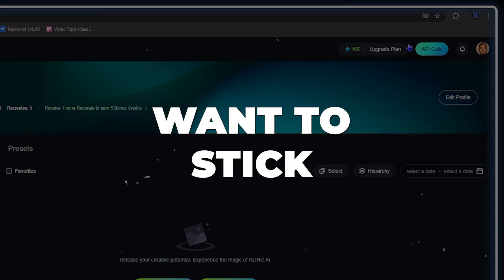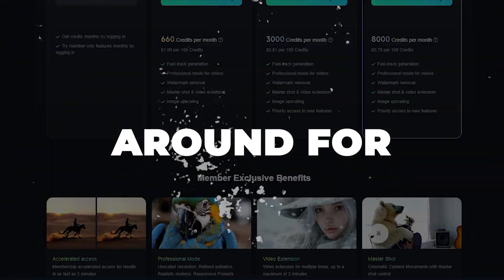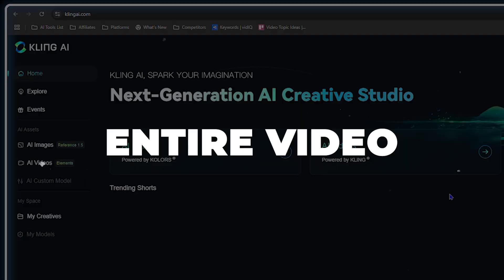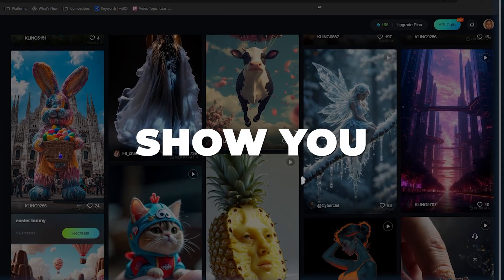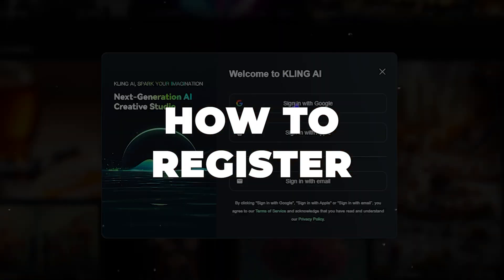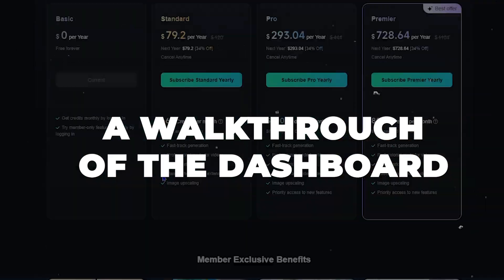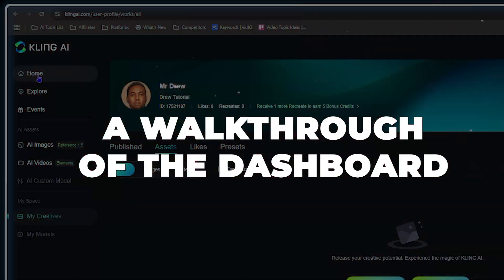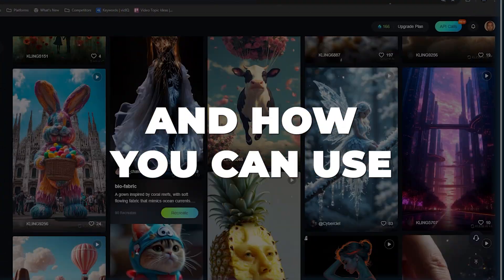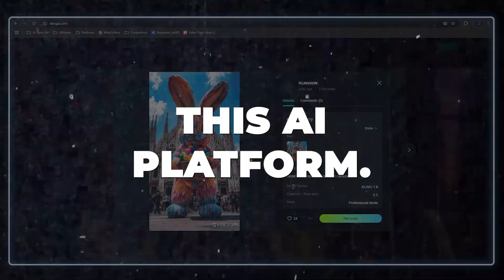I'm going to show you how to register and give you a walkthrough of the dashboard and how you can use this AI platform.